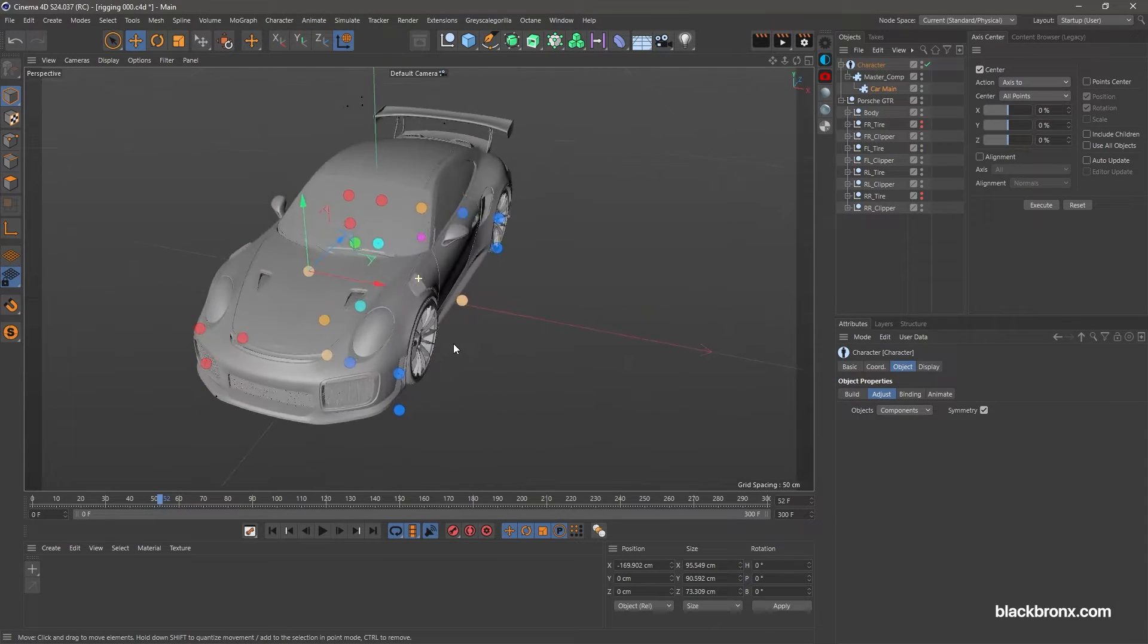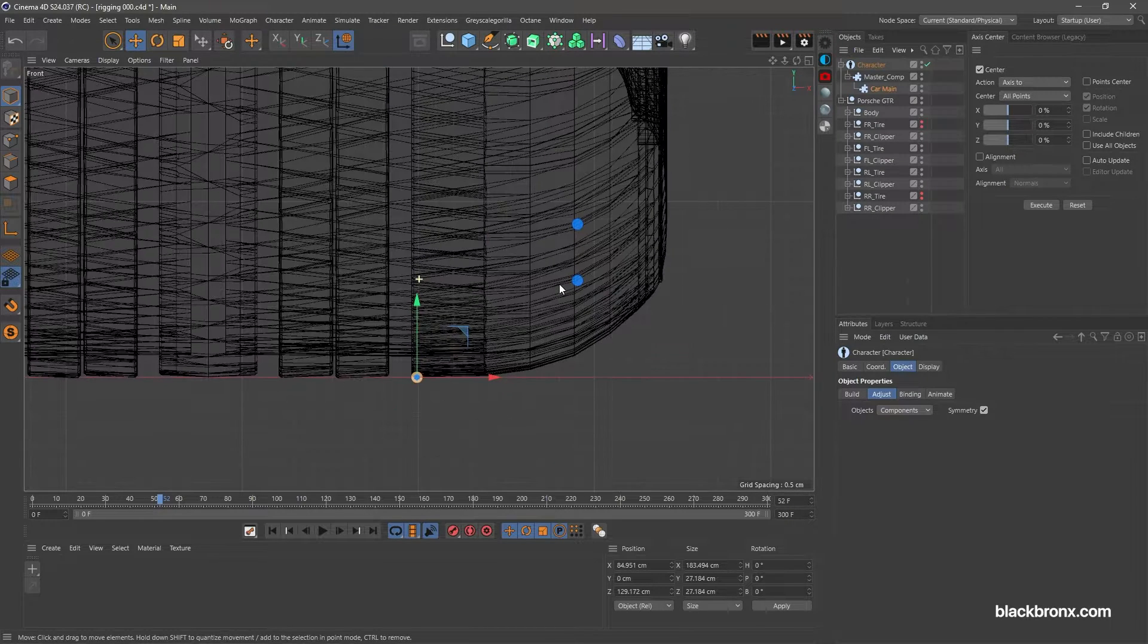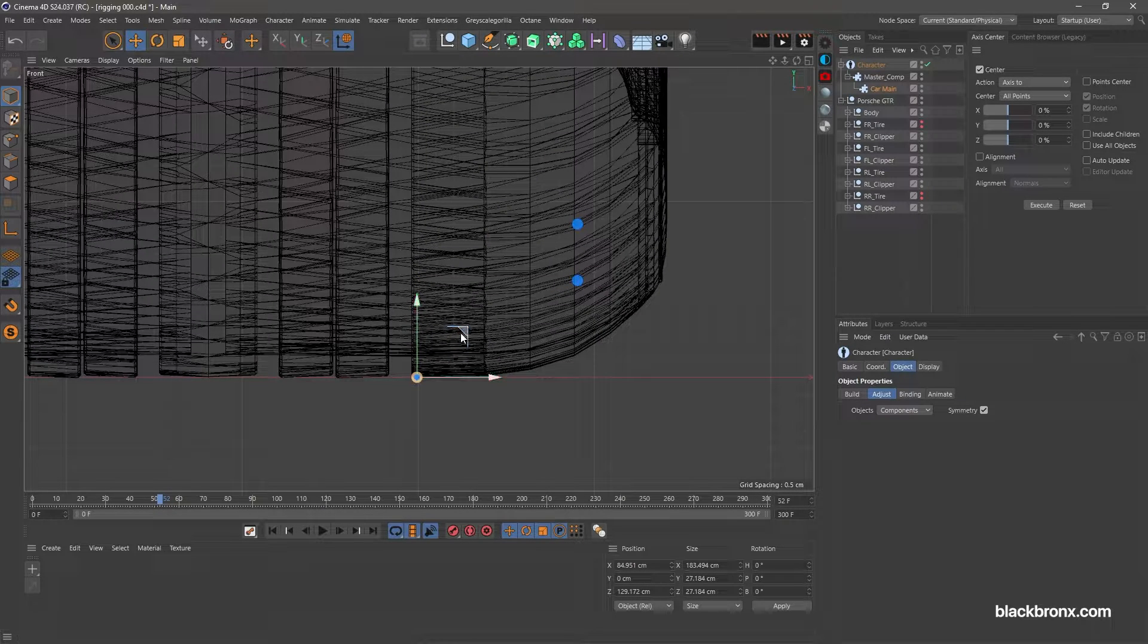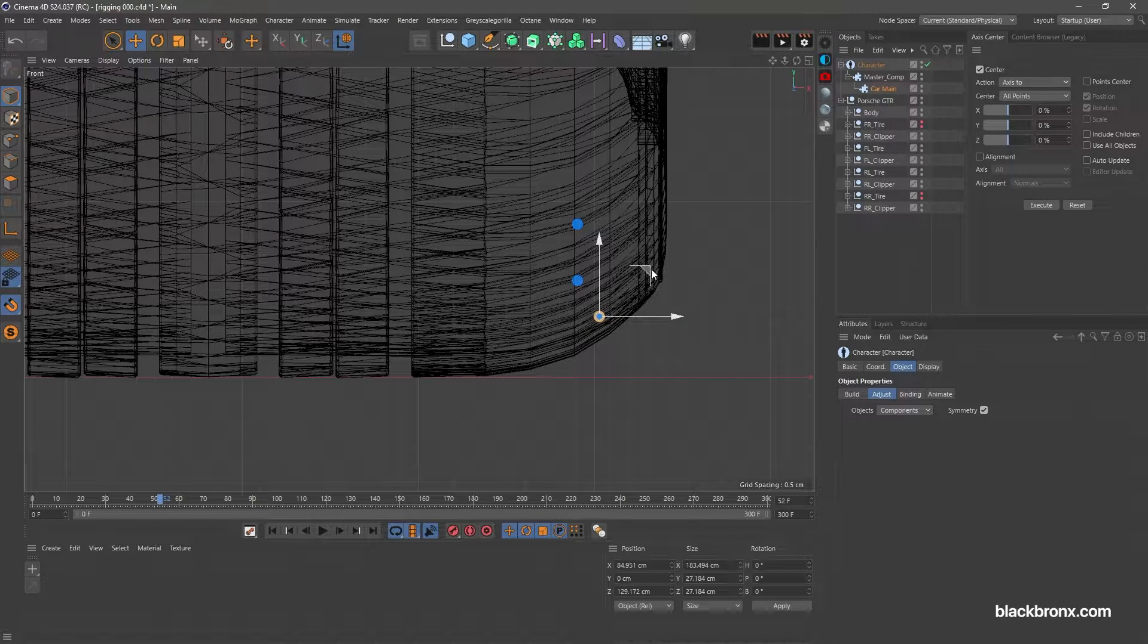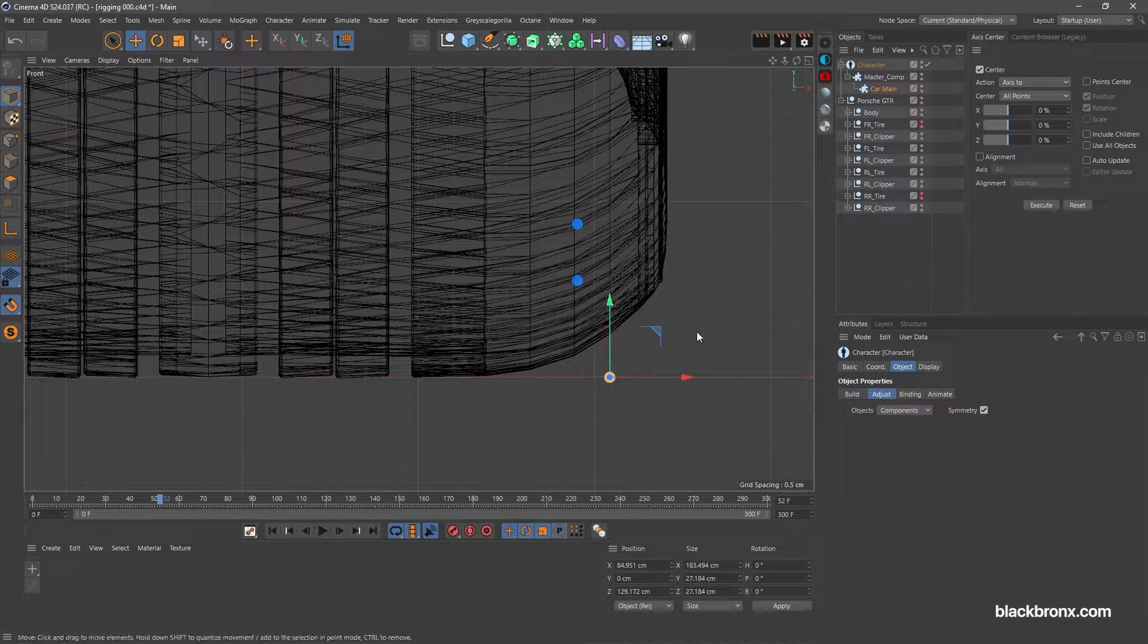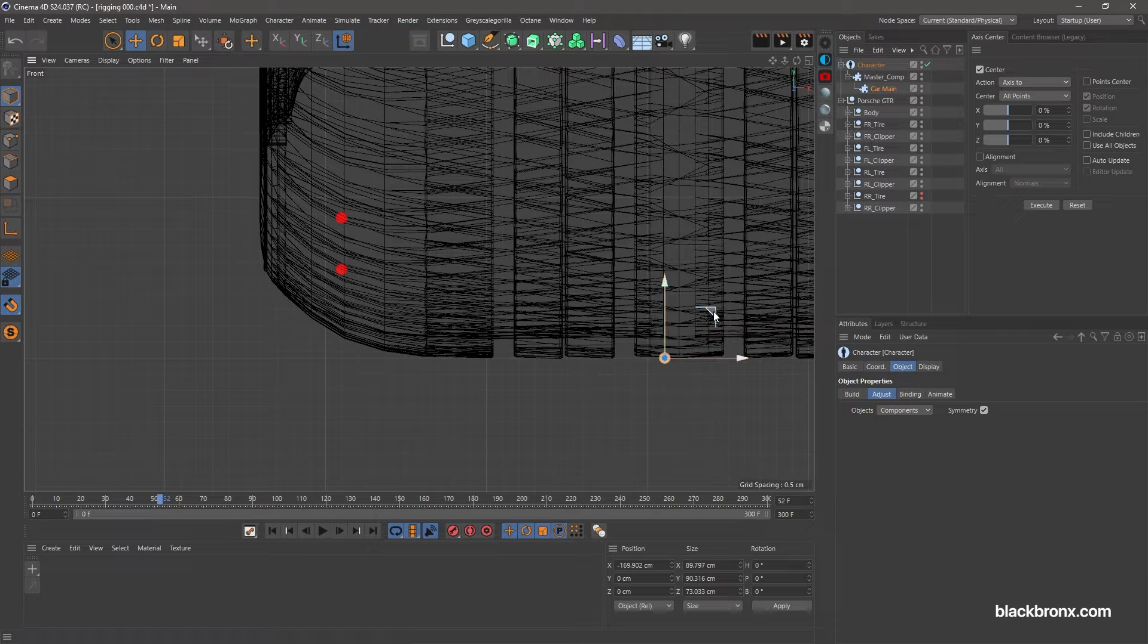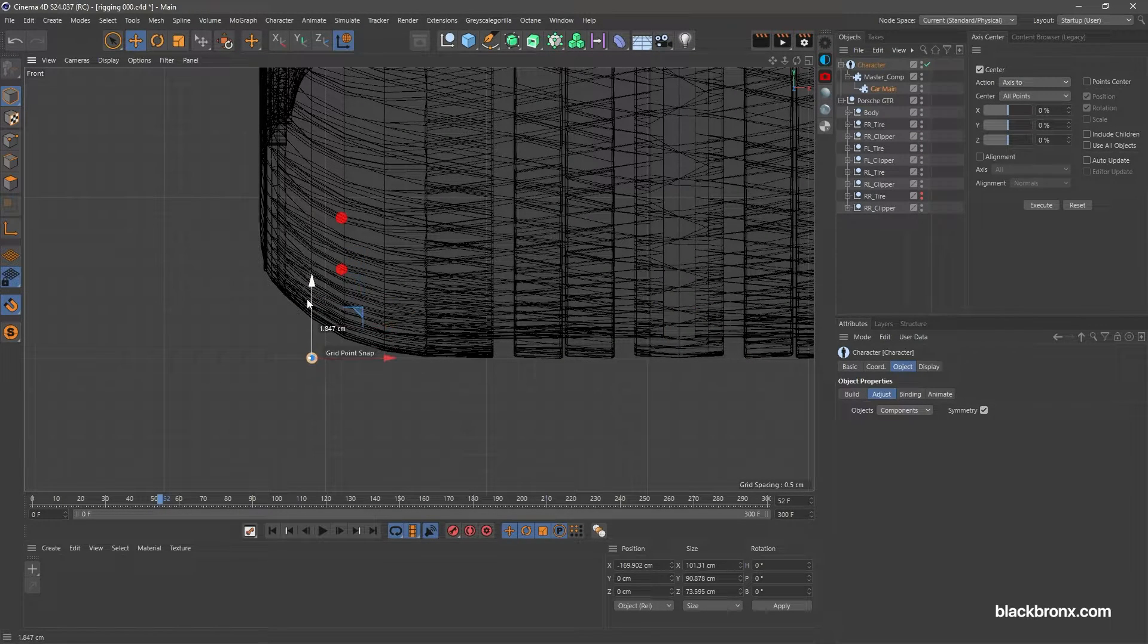Next, let's adjust left tilt point. Place this point at the corner of the wheel from front view side. Same goes to right left tilt point. Place this point at the corner of the wheel.